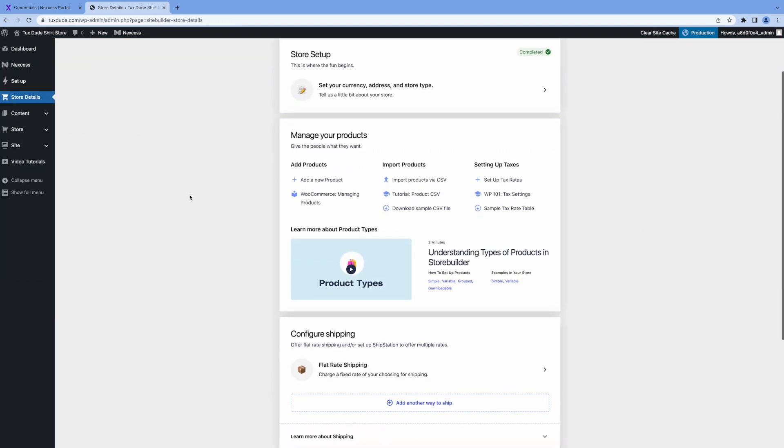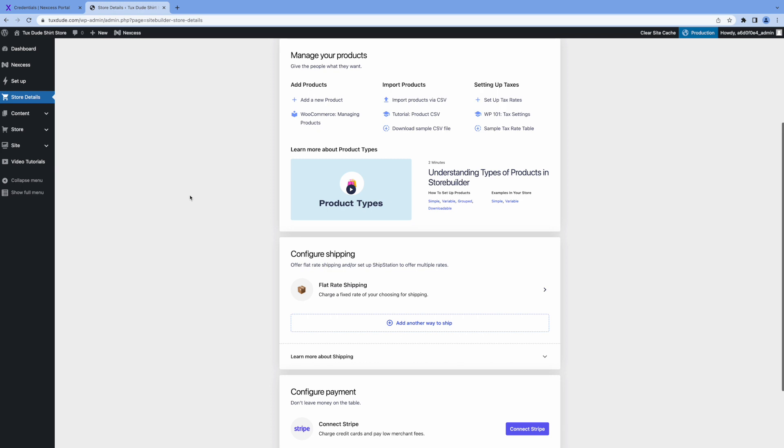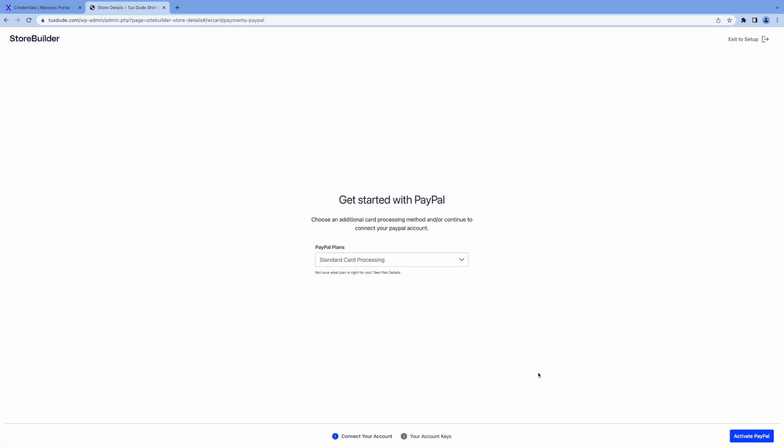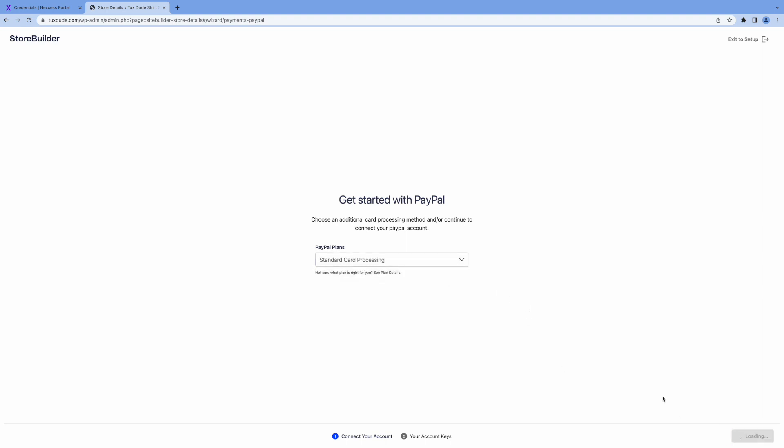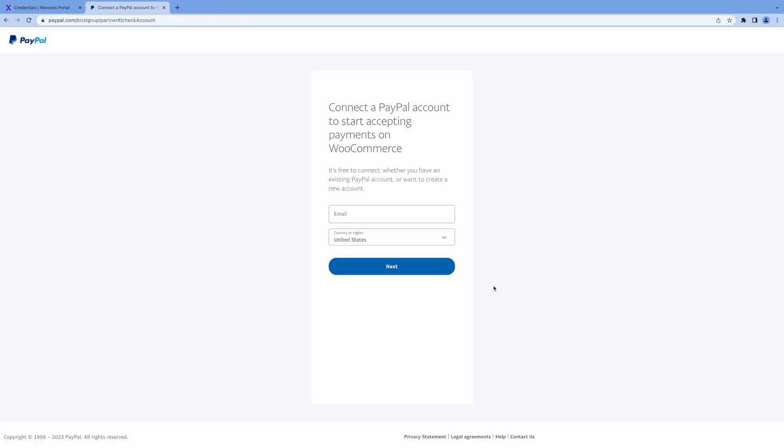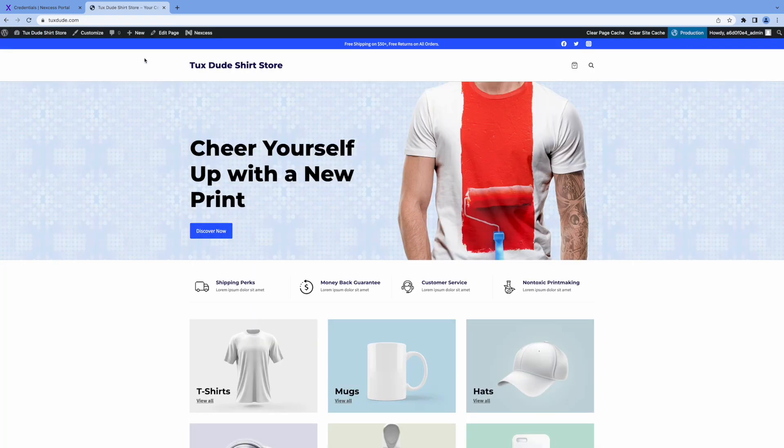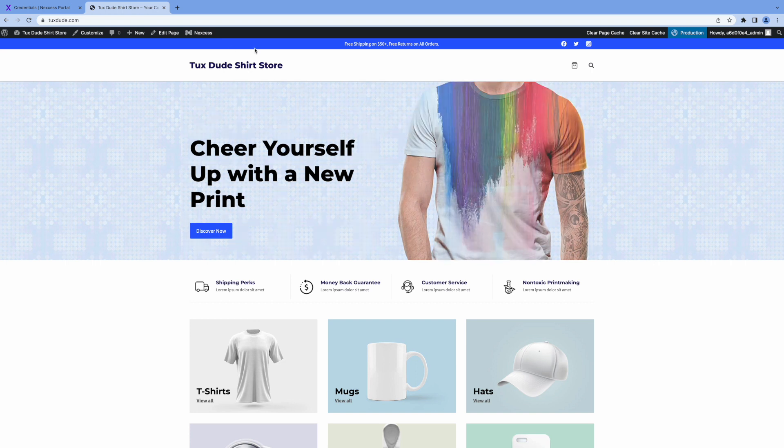And now the next important step is to be able to accept payments for your online store. So we're going to go down here on our setup list. And as you can see with WooCommerce, you can connect to Stripe or PayPal. I'm going to use PayPal here just for the demo. So you can select standard or advanced card processing. And click activate PayPal. And here's where you connect your PayPal account. And same way with Stripe. So let's go back and preview our site here.